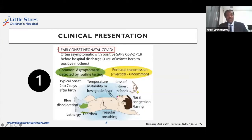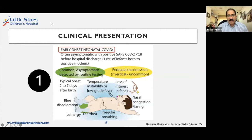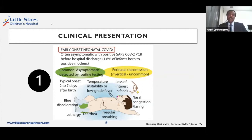The early onset neonatal COVID, as mentioned, typically presents before seven days, and can range from just temperature instability to some respiratory symptoms. Around 40% of infants who present like this will have severe illness.